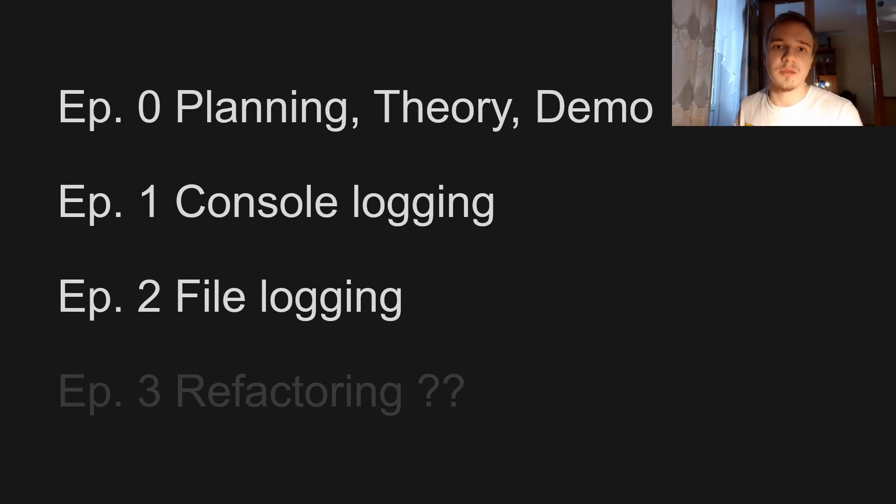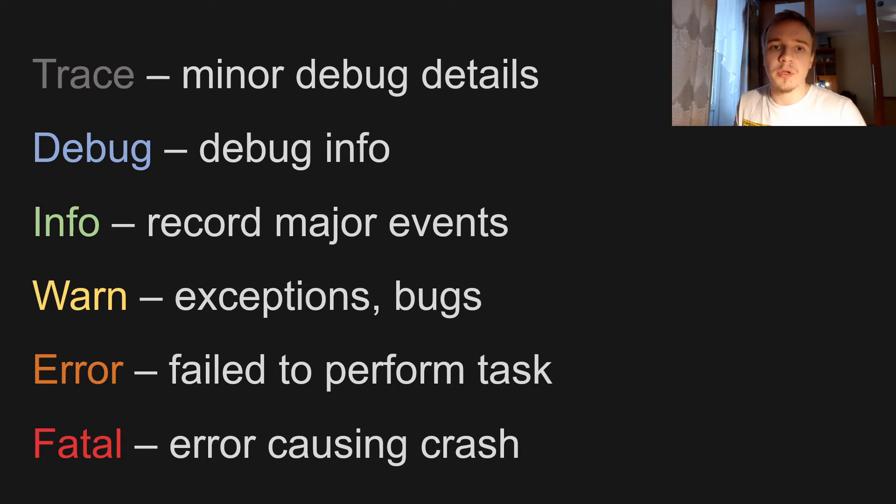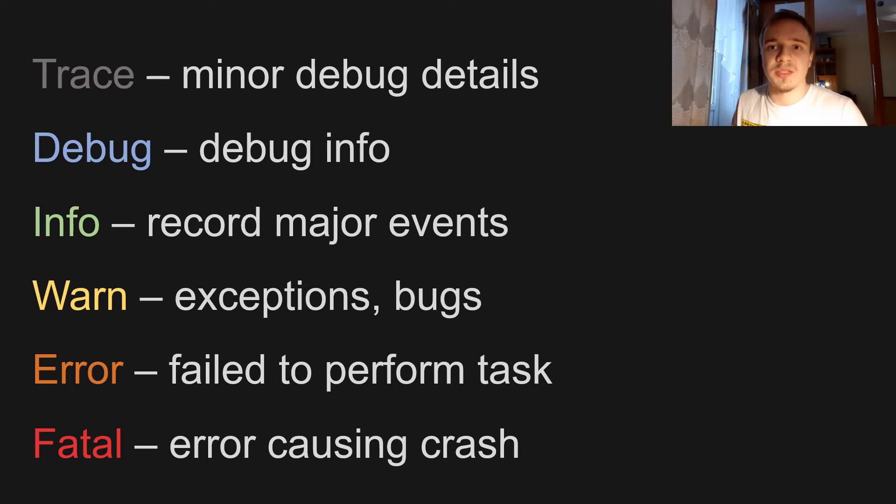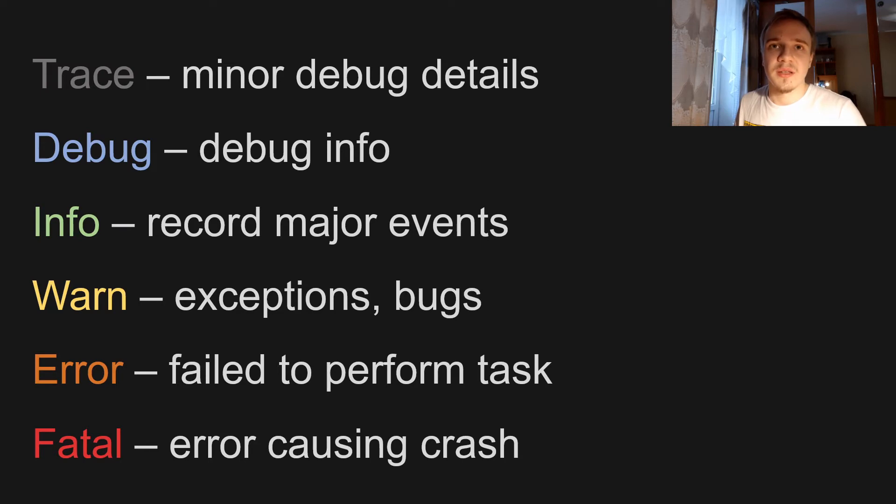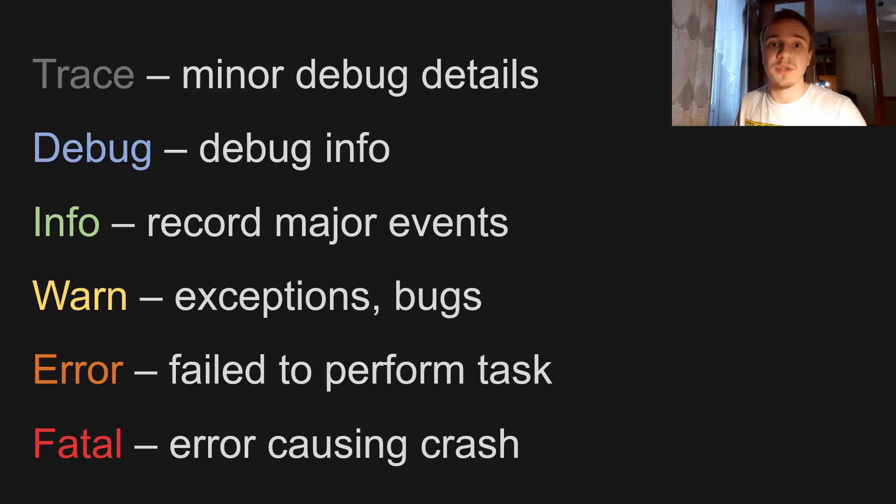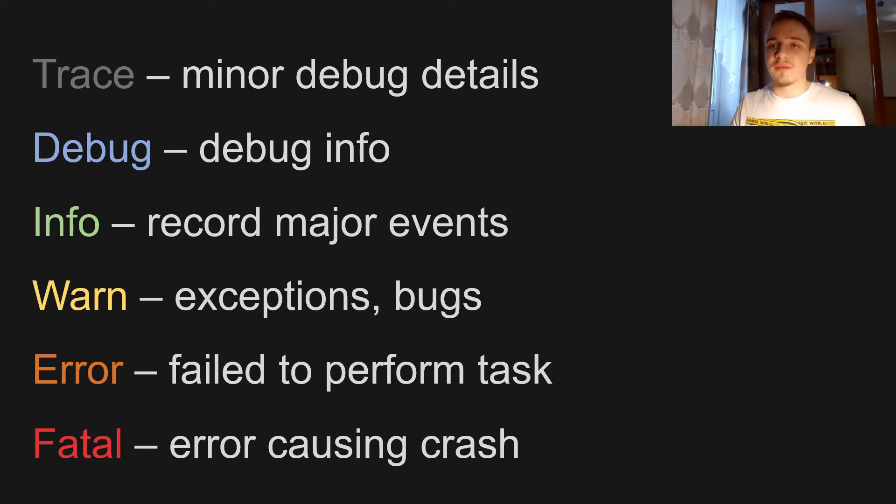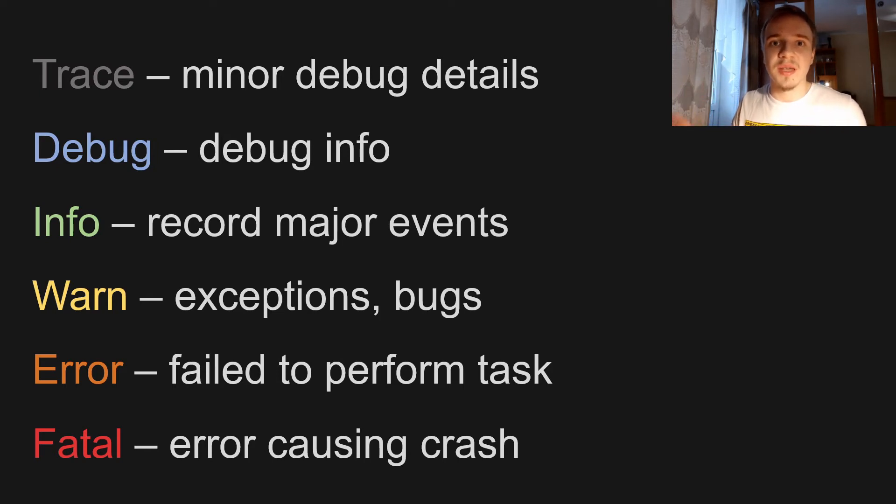So there will be six priority levels: trace, debug, info, warn, error, and fatal. Basically they just reflect what kind of information a log has. For example, trace is for minor debug details, debug is for debugging info, info is to record major events that are happening in the program, for example this library initialized, the window has been created, or something like that.